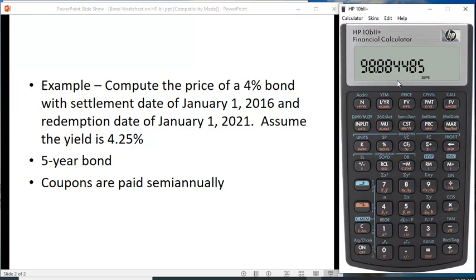That makes sense. The interest rate went up, so the bond price should be below the $100 par value. This calculator treats the par value as 100.